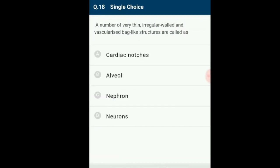Question number 18: A number of very thin, irregular-walled and vascularized bag-like structures are called? Each lung, forming gaseous exchange, consists of small balloon-like units called alveoli. The alveolus is lined by simple squamous epithelium. There are around 480 million such structures called alveoli in the human lungs. The answer is option B: Alveoli.